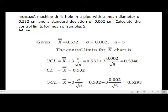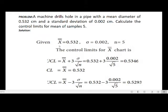Problem: A machine drills holes in a pipe with a mean diameter of 0.532 centimeters. The standard deviation is also given as 0.002 centimeters. Calculate the control limits for a mean chart with a sample size of 5. We need to compute the control limits: CL, UCL, and LCL. Given information: x double bar = 0.532, standard deviation = 0.002, n = 5.